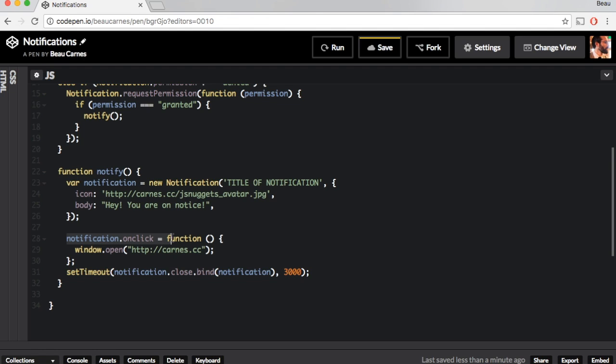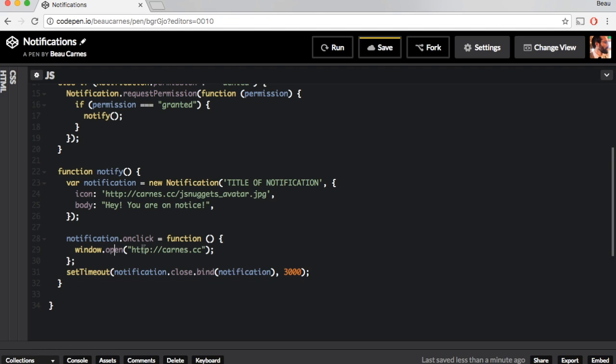Another thing we're going to do is we're going to make it so if you click the notification, notification.onclick, it's going to open a webpage here, karns.cc. That's my website.